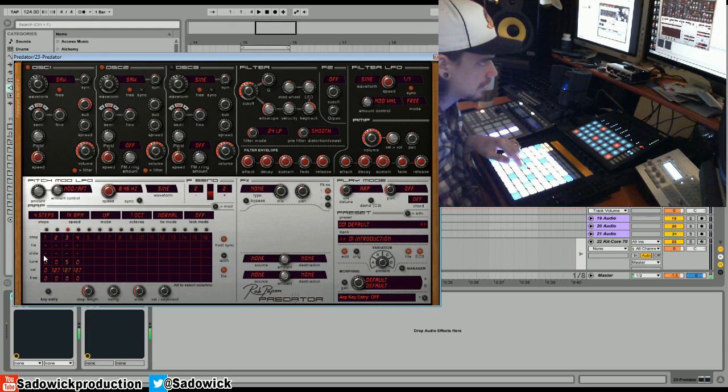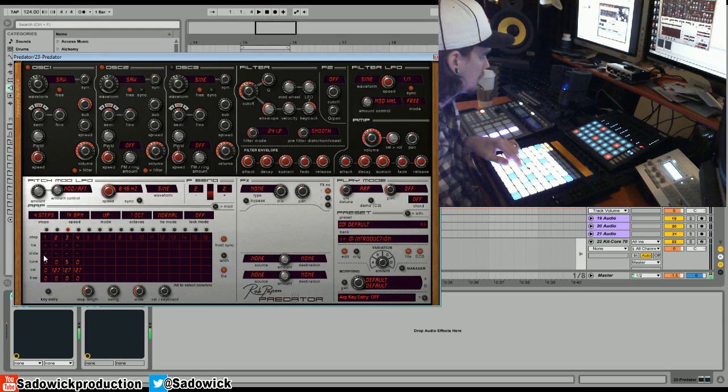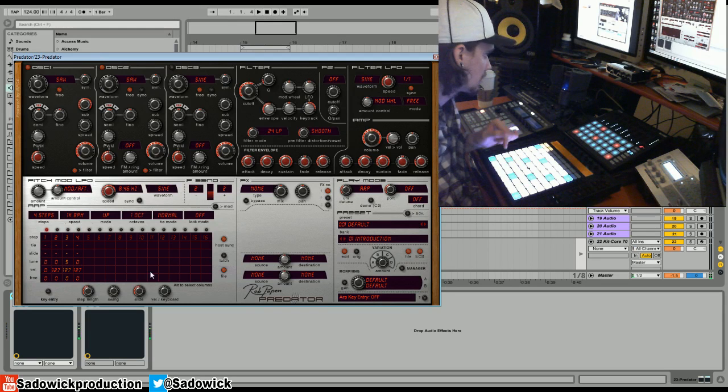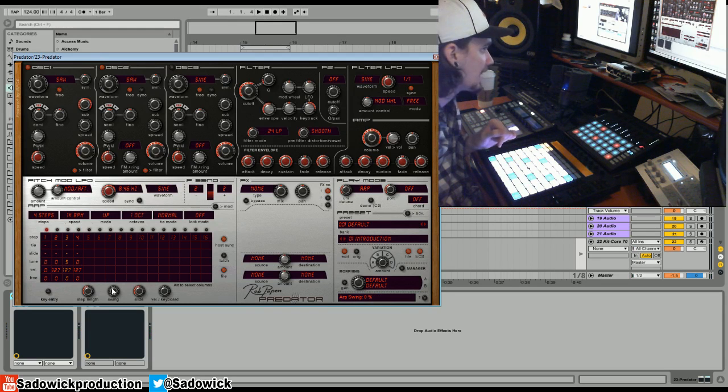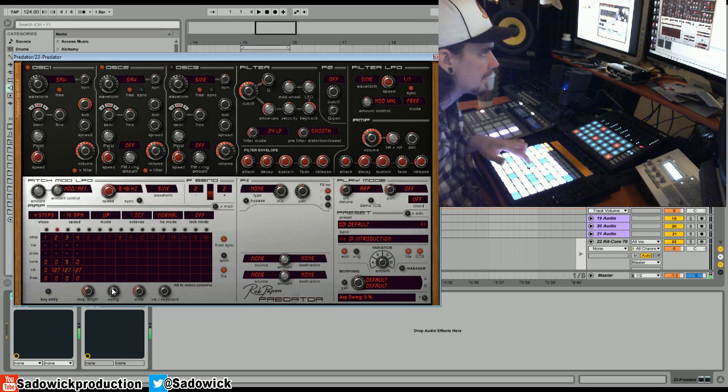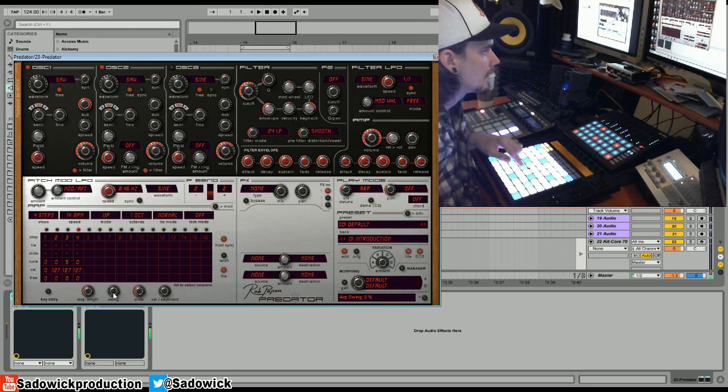Right, we could stop there but we're going to add some swing. We're going to boost the swing up. Right, we have that so now we can all imagine what that'll sound like.